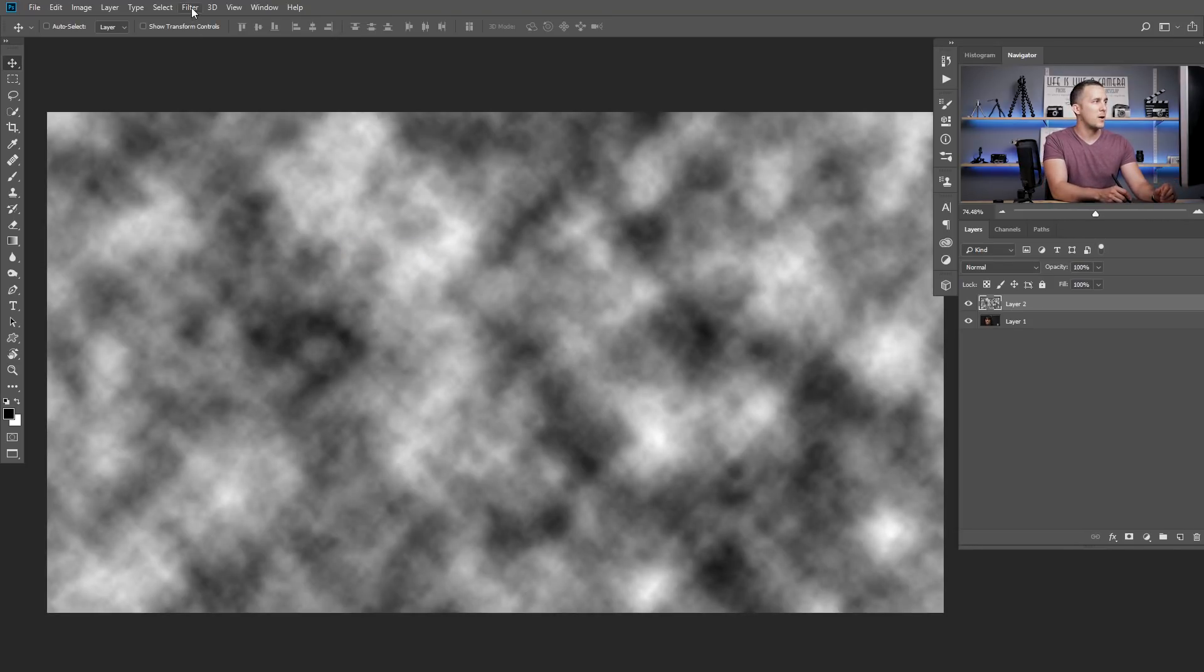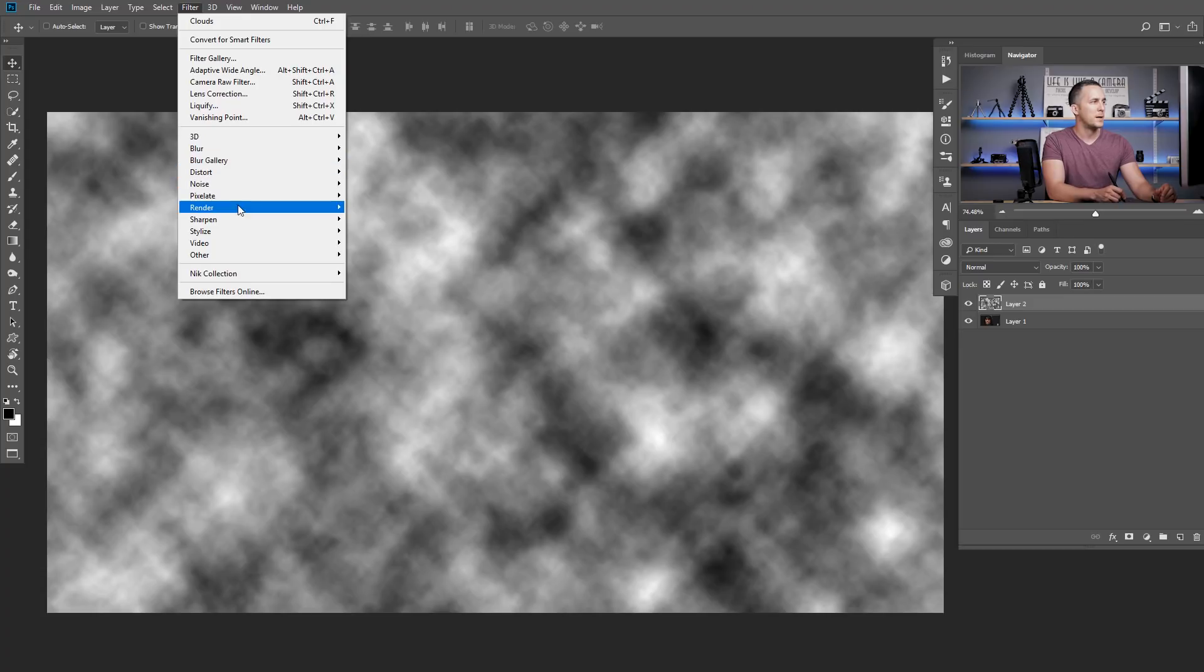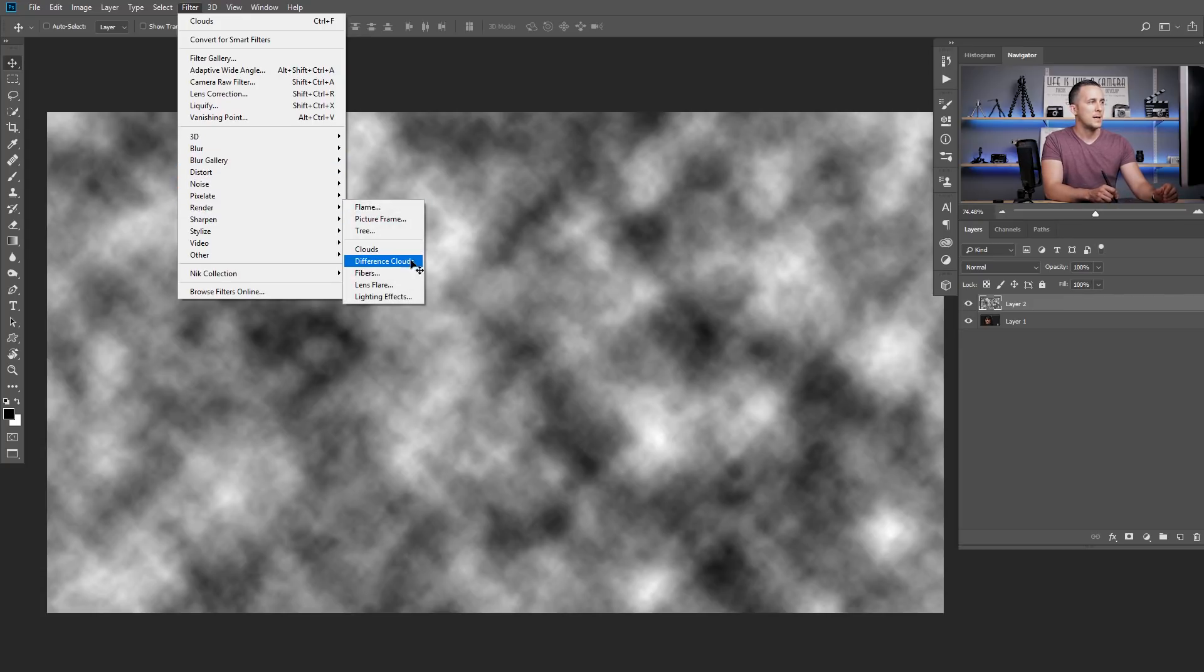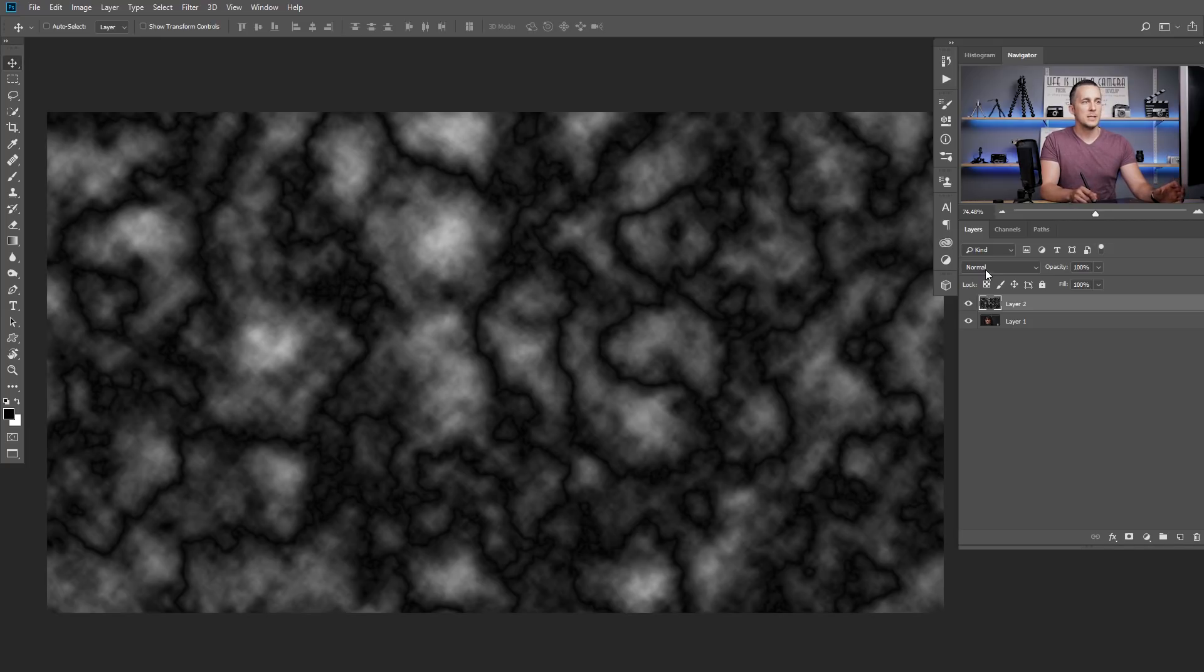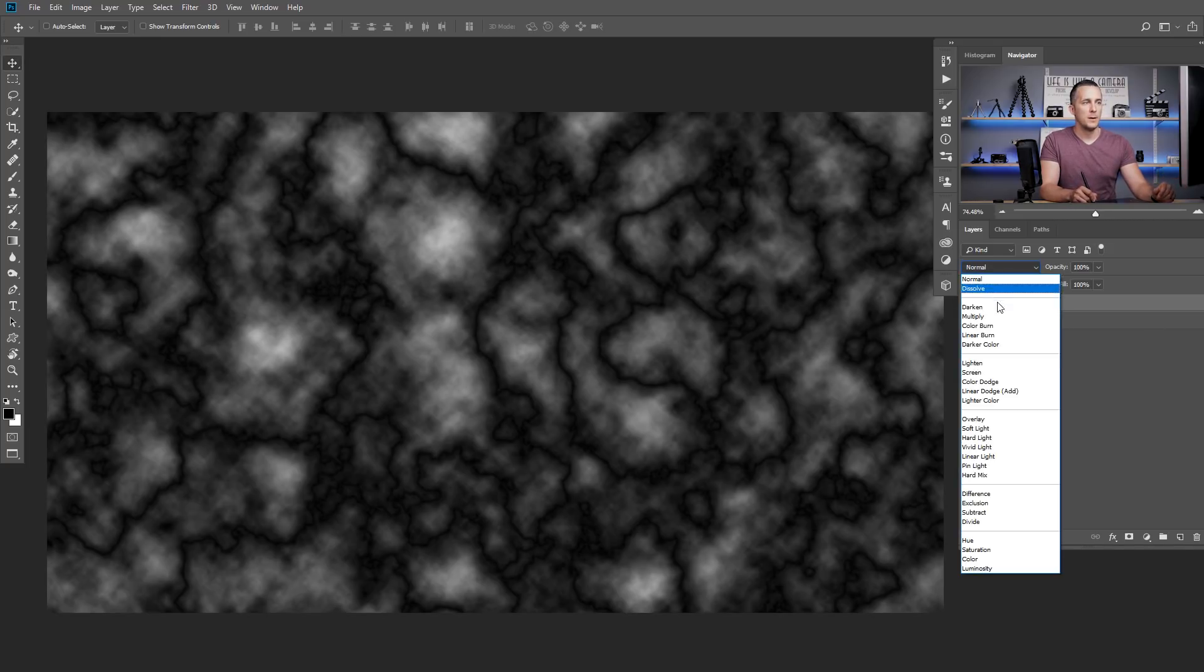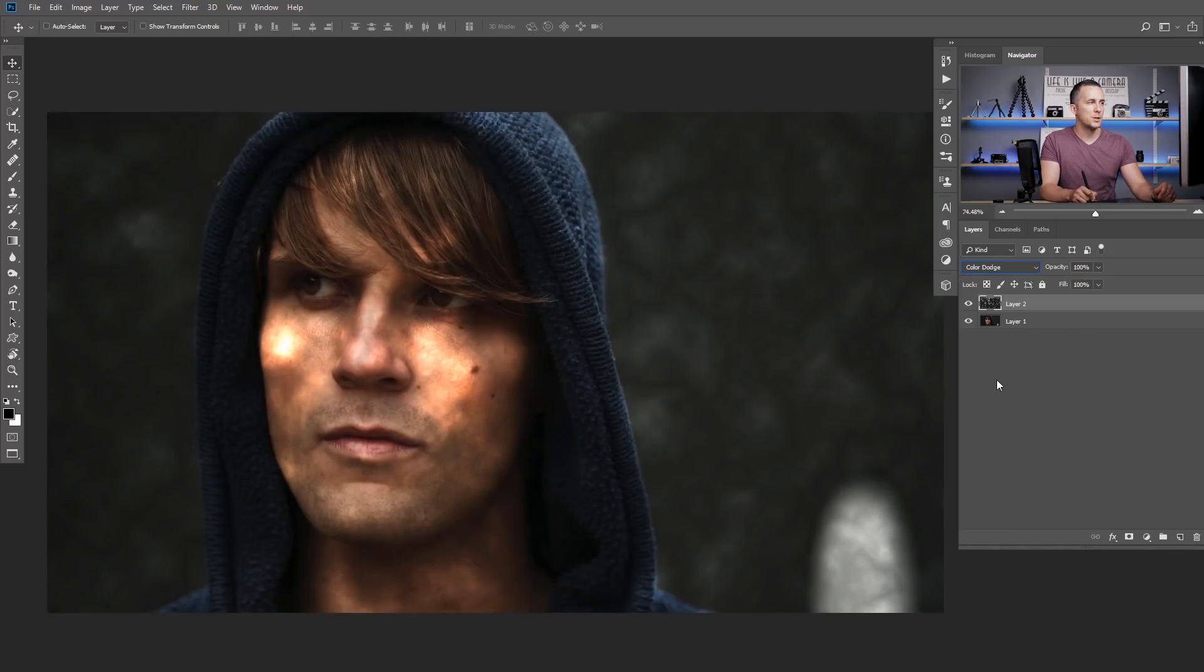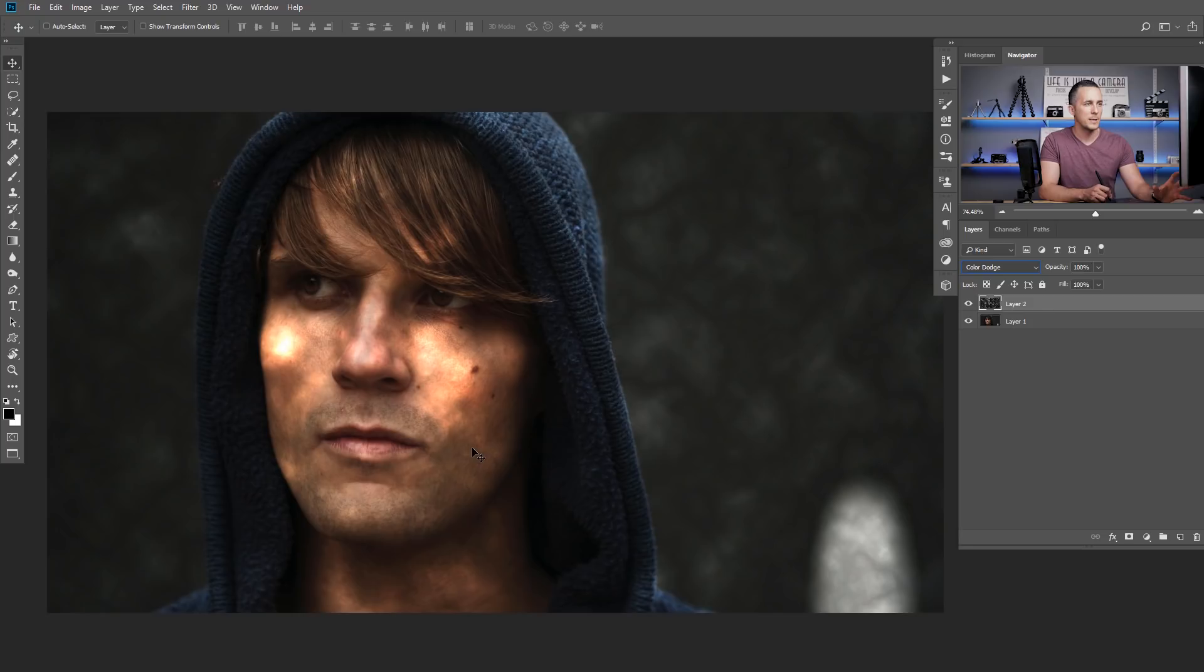So, next step is to go again to Filter, Render, but this time we will go to Difference Clouds and we are almost done. Let's just move actually to change the blending mode from Normal to Color Dodge and we already have some kind of effect right here.